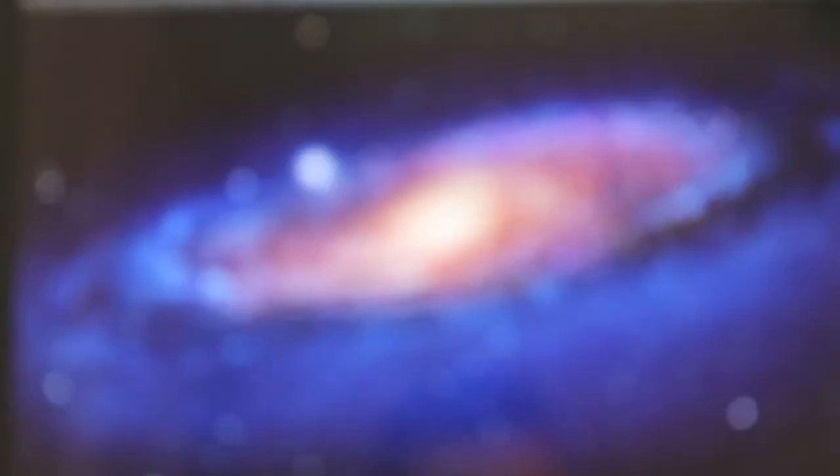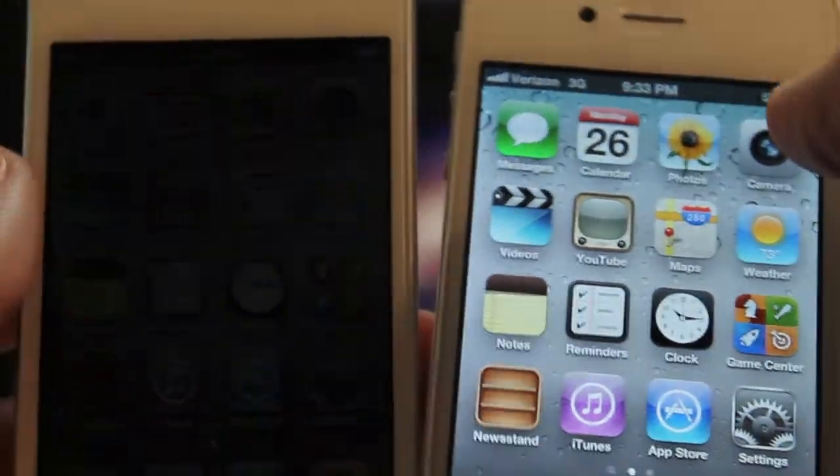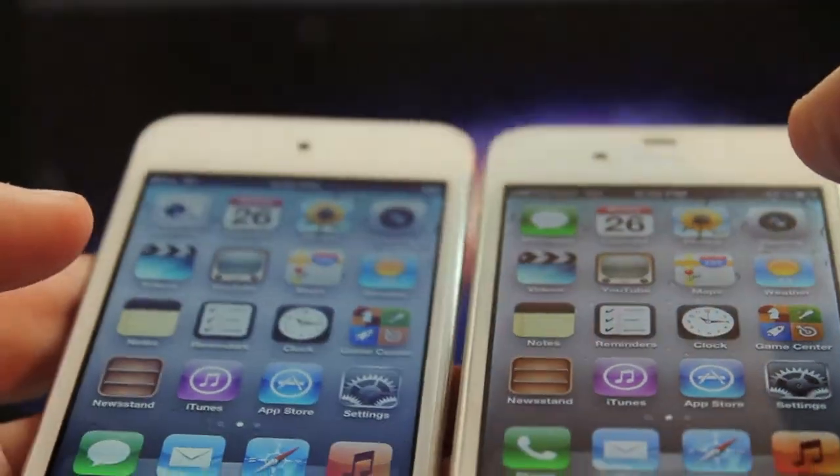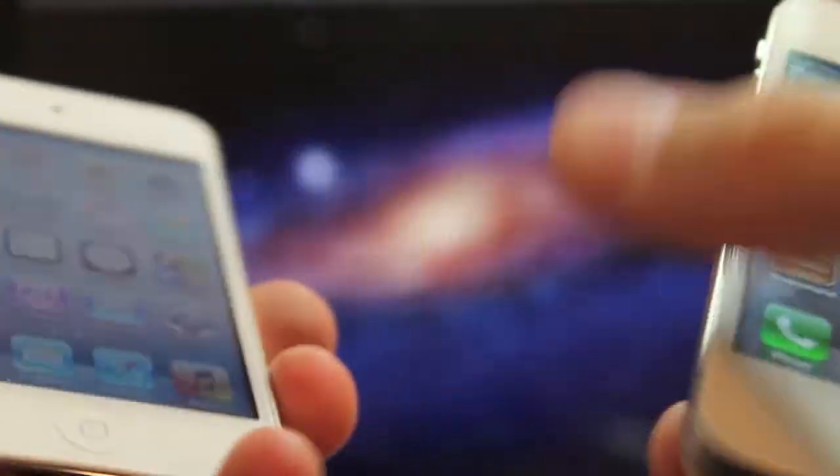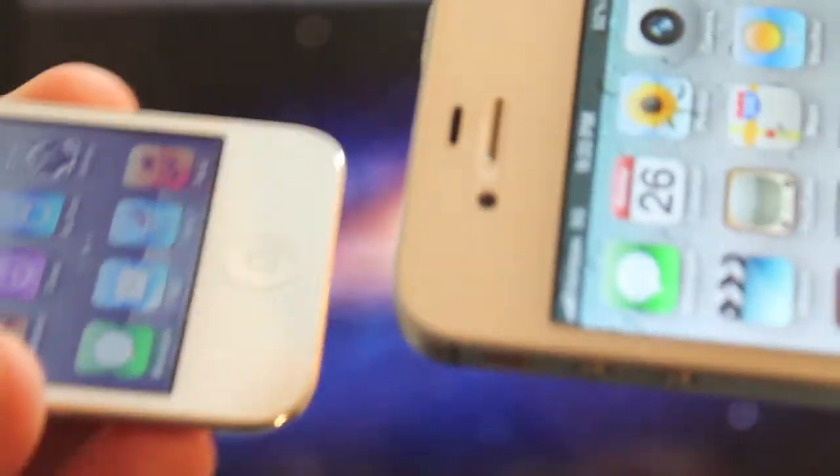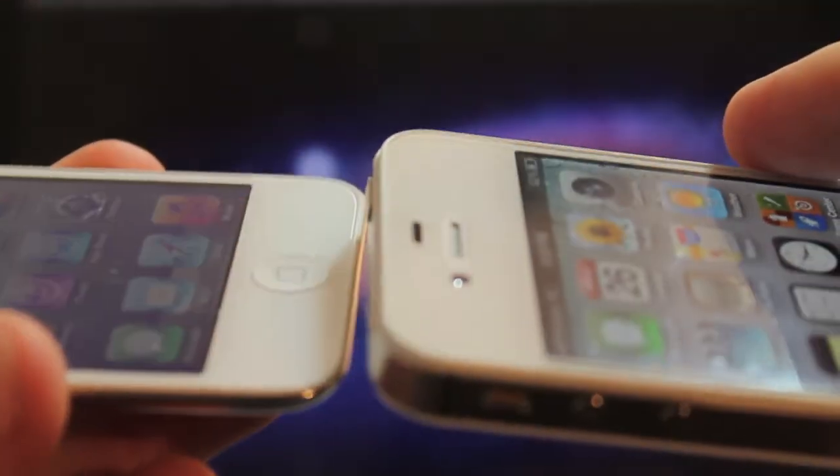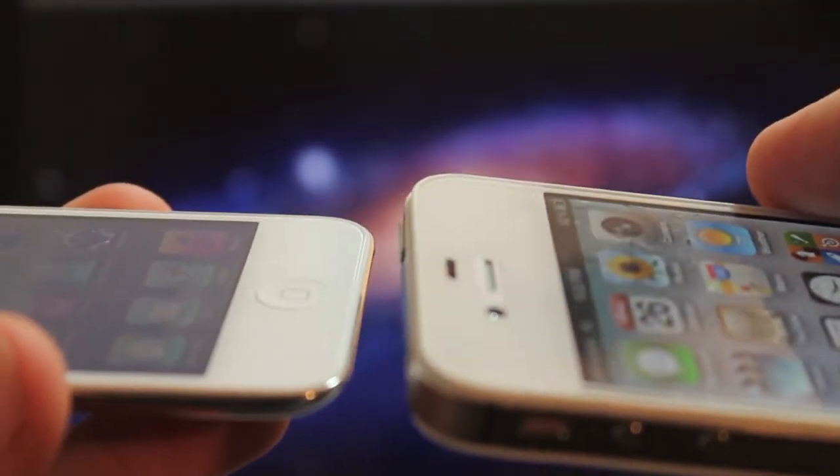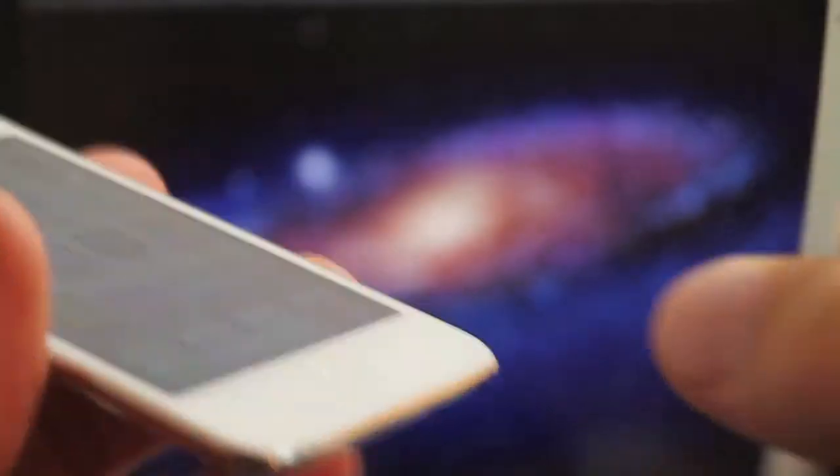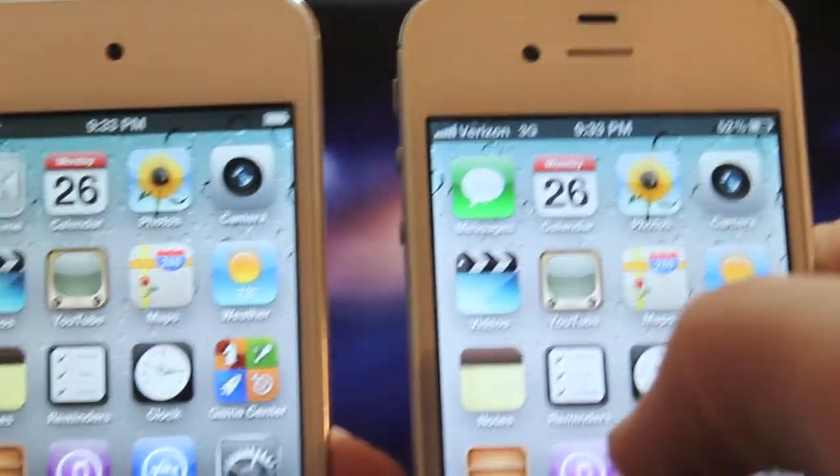The retina display is still the same. Unfortunately it did not get the IPS update that the iPhone 4 and 4S has. When I turn it on the side, it does have a bluish tint. I don't think it's a big deal but if you really need the IPS display, go for the iPhone.